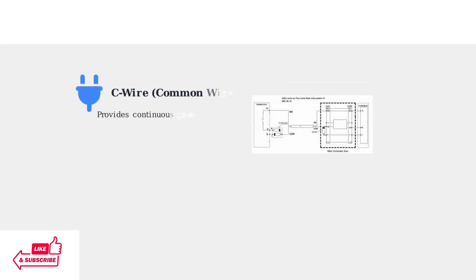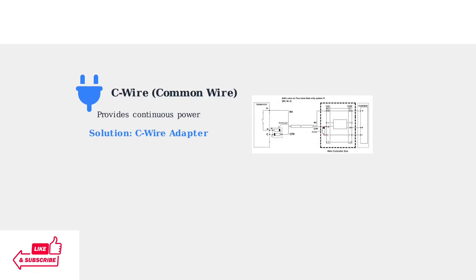The most common cause of a blank display is a missing or improperly connected C wire. The C wire provides continuous power to your smart thermostat. If your home lacks a C wire, you'll need to install a C wire adapter. This diagram shows how to add the necessary wiring for proper power supply.